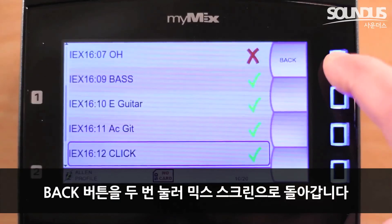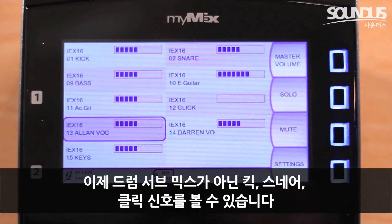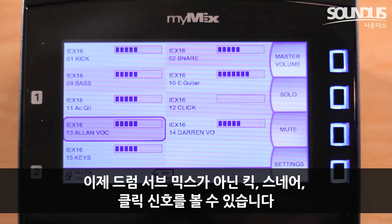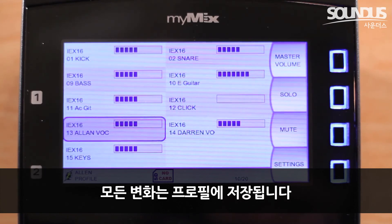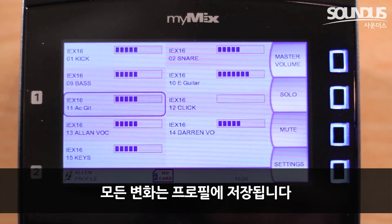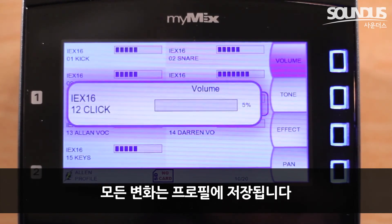Press back twice to return to the Mix screen. Now we see the kick, snare, and click instead of the drum sub-mix. All changes you make, like turning up the click, are all stored to your profile.